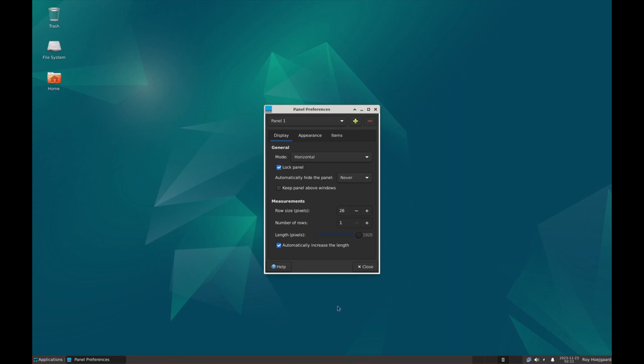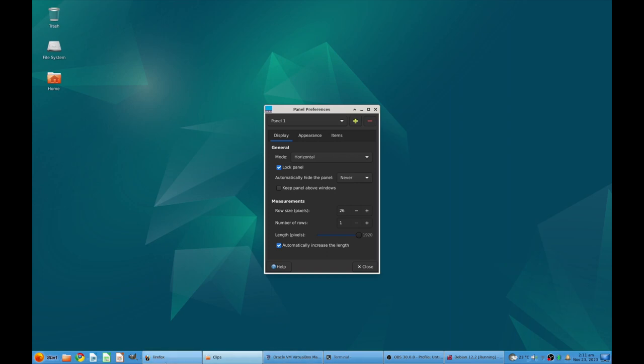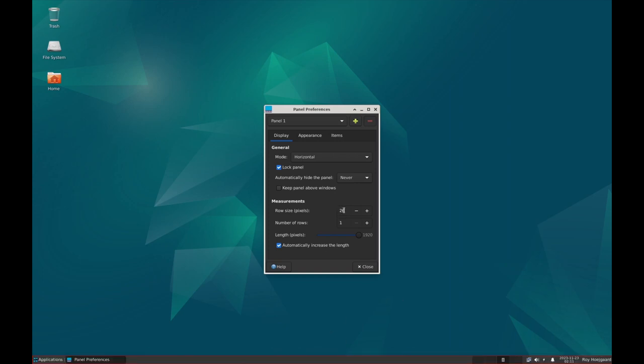Then we will untick the lock panel so that we can now grab on this handle here and pull it down like that, and then we can lock it again.